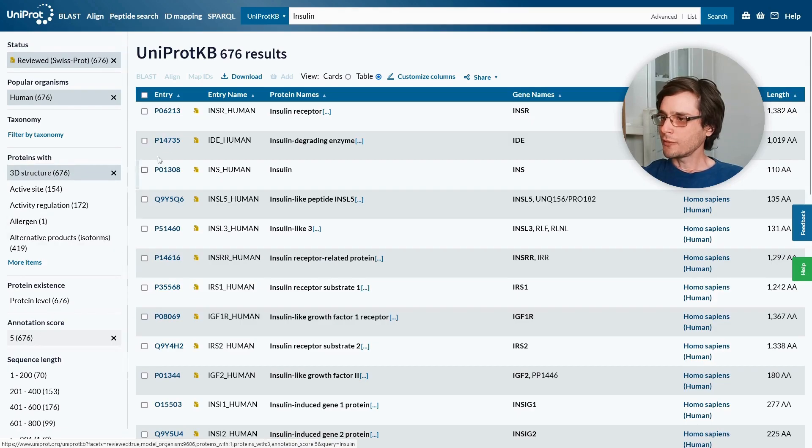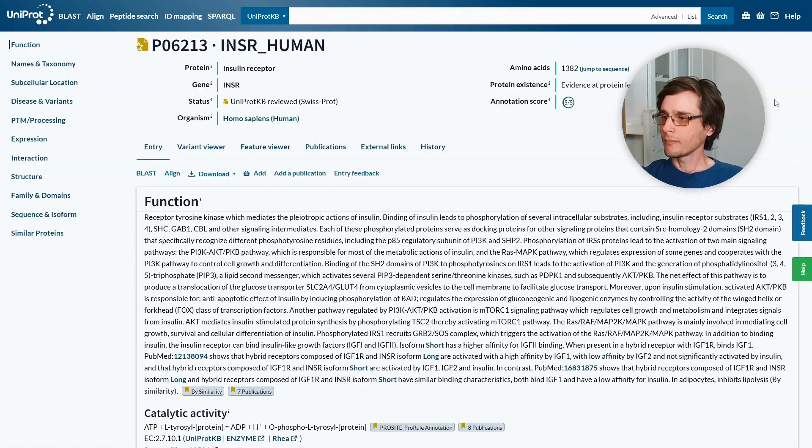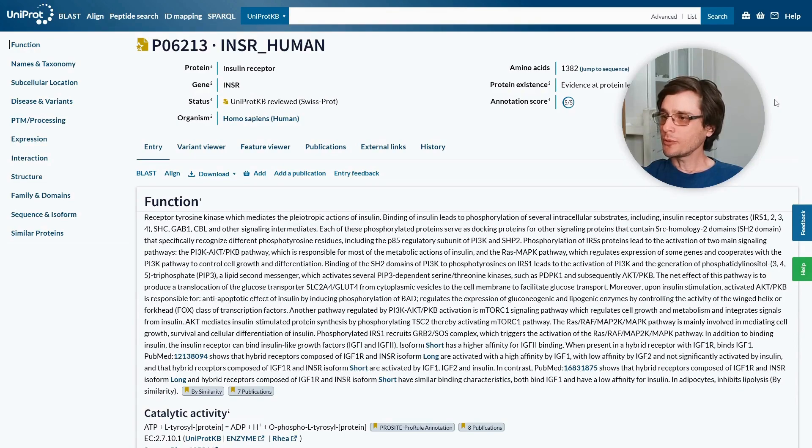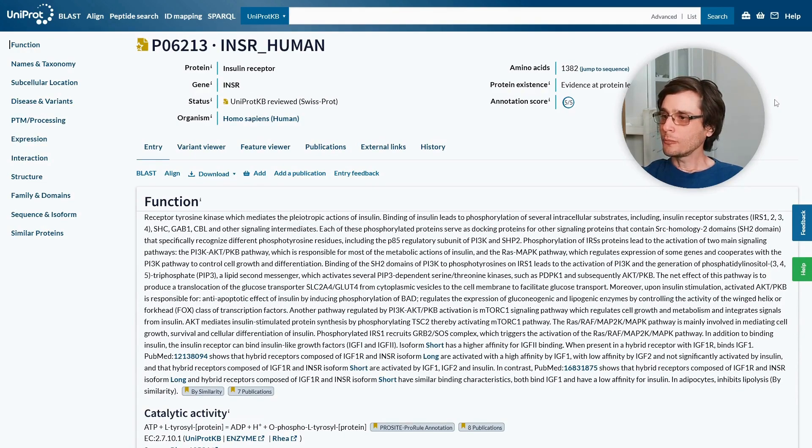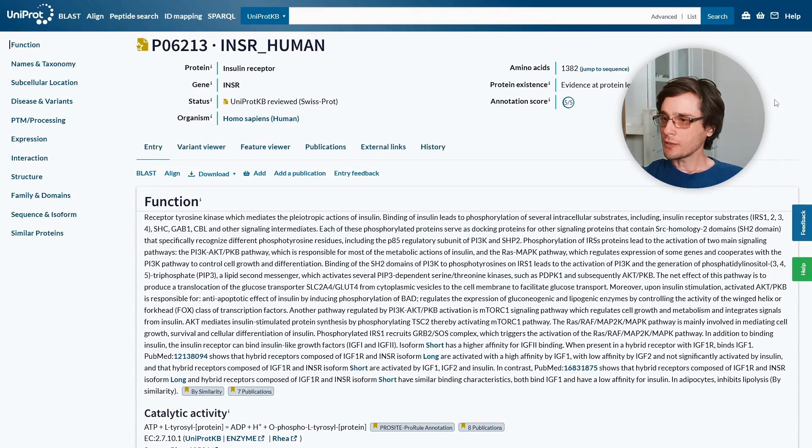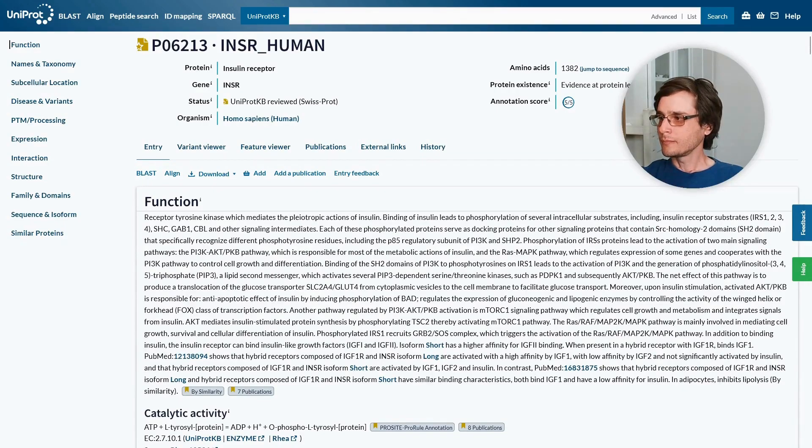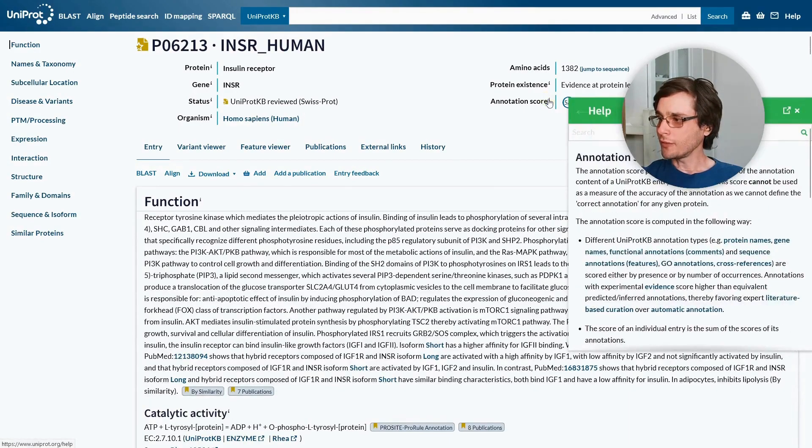Let's look at the first entry. At the top of the page we can see the UniProt identifier and name, followed by general details. On the left we can see a menu that allows us to navigate to any section of the page. Note the little I symbol next to each field name. Clicking it shows documentation relevant to that field.